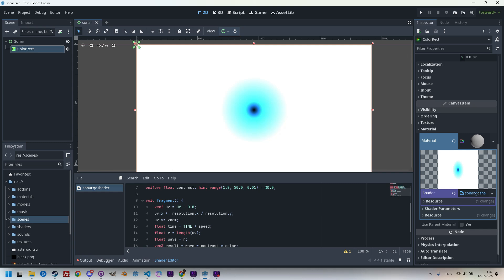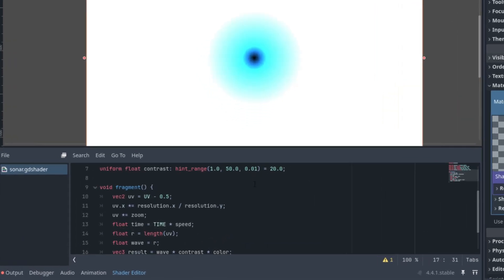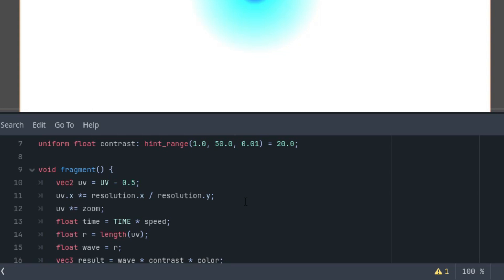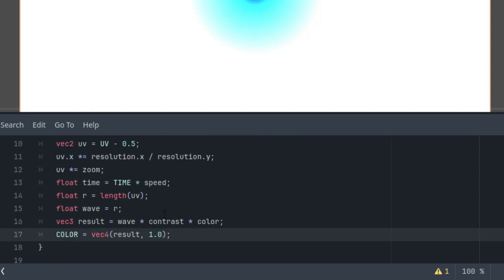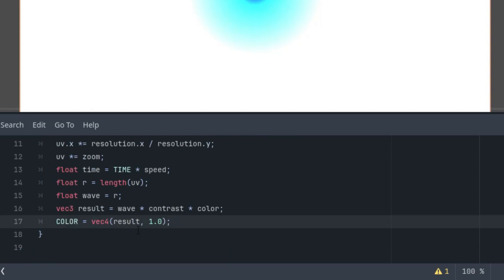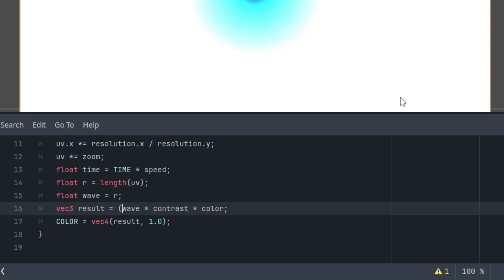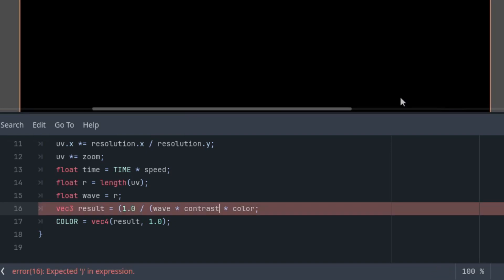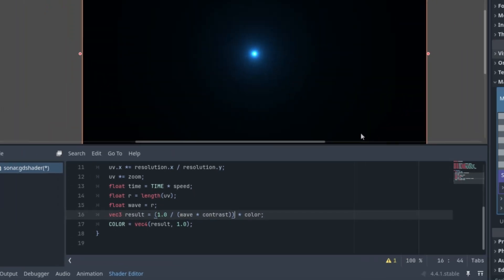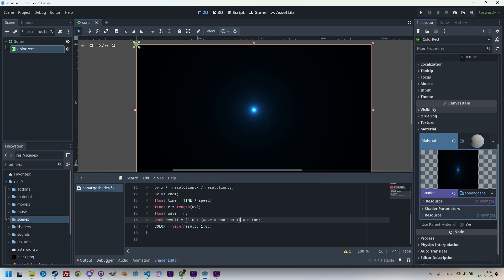However, it would be better to display higher contrast colors, so we get a black background. Let's modify the line with the calculation. Where is it? Right here. So, instead of just this, we will create an inverse value. So, 1 divided by this multiplication, and yes, that should be it. Great. That looks better now.